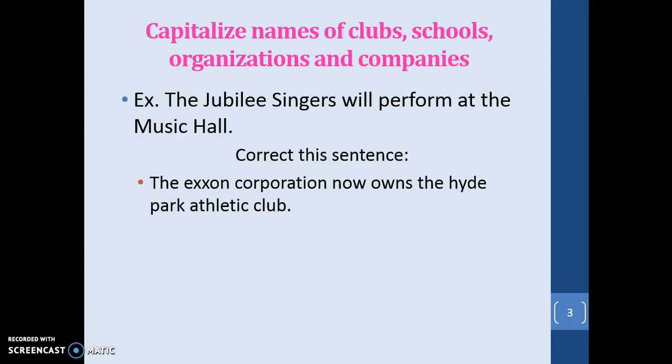You do capitalize the names of clubs, schools, organizations, and companies. The example here says: 'The Jubilee Singers will perform at Music Hall.' Jubilee Singers is capitalized because that's the name of the group. Music Hall is capitalized because it's the official name of the building where they are going to be singing.